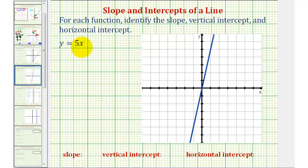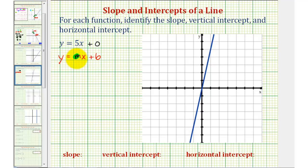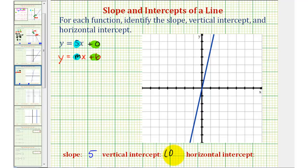Next, we have the linear equation y equals five x. We could write this as y equals five x plus zero. Notice this is in slope-intercept form y equals mx plus b. Therefore, the slope of the line is positive five. The y-intercept, or b, is equal to zero, so the vertical intercept is zero, with coordinates zero comma zero — the origin. Since the y-intercept passes through the origin, the x-intercept also passes through the origin, so the horizontal intercept is also zero comma zero.